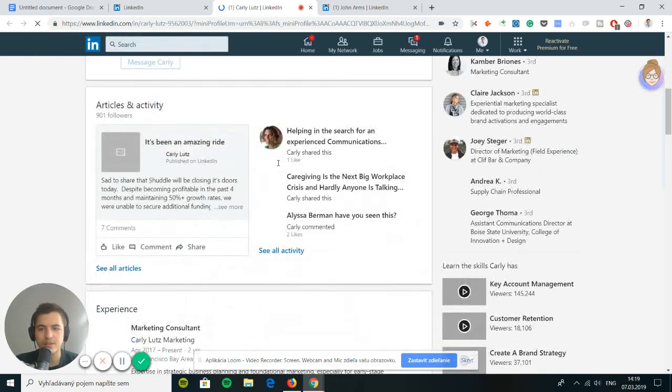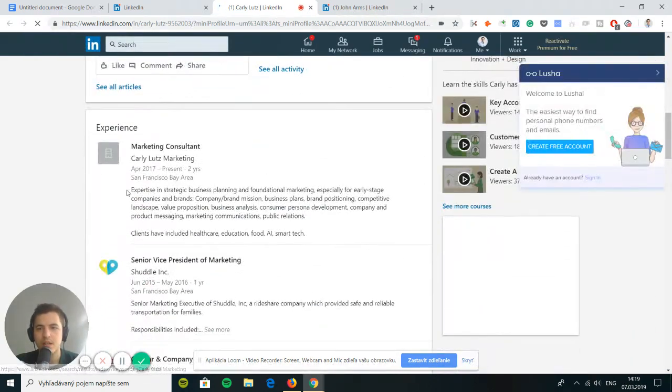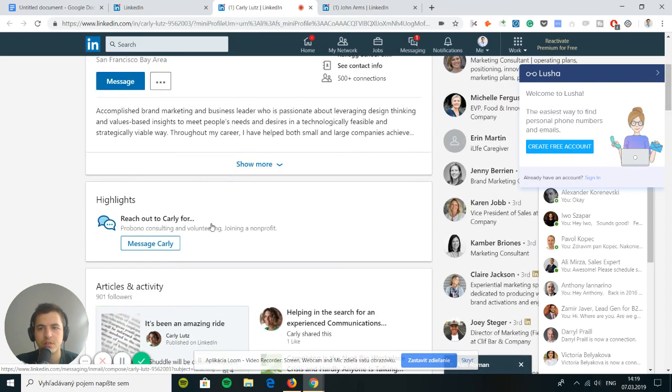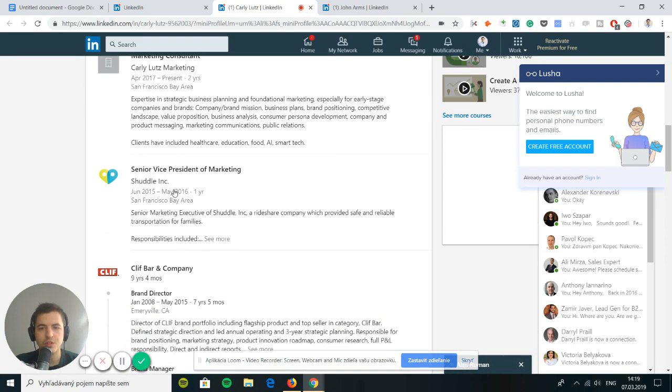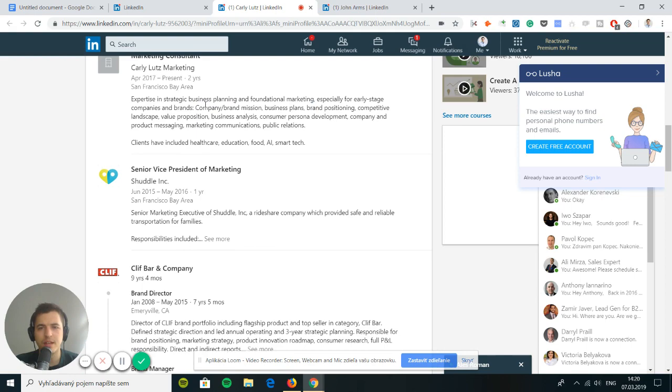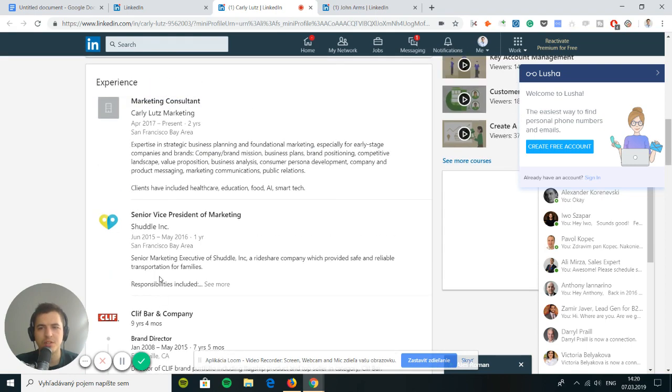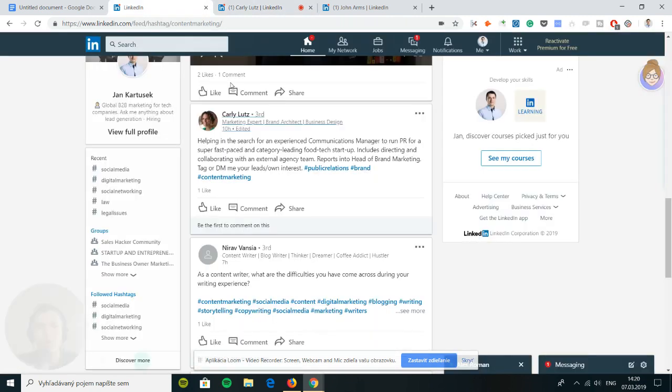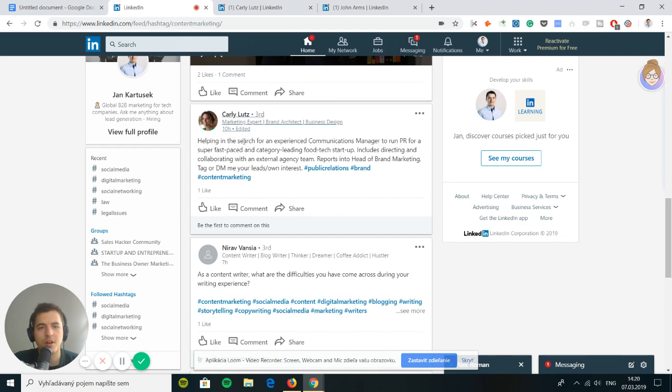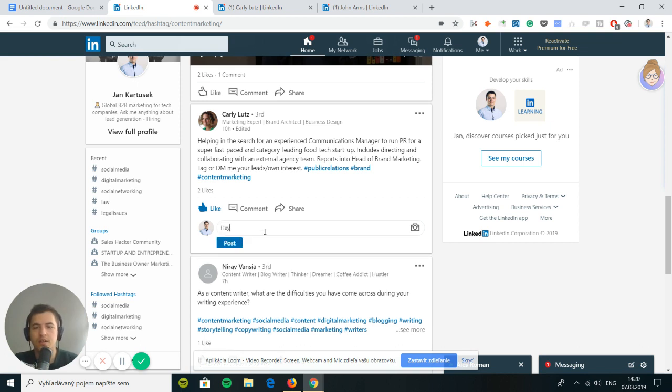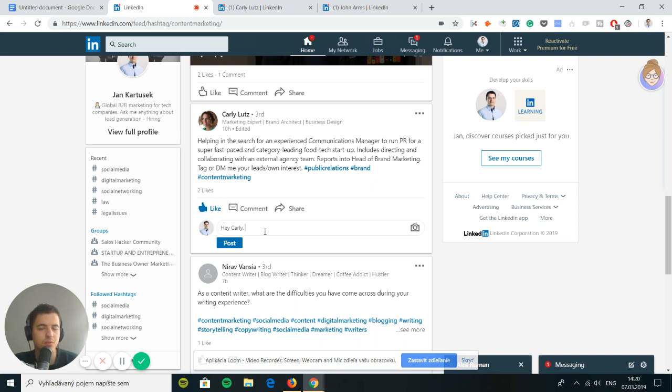Is she in charge of an agency or not? Expertise in strategic business planning and foundational marketing, especially for early stage companies. She used to be a VP of marketing. So they are a service provider, but she used to be in marketing, but now she's a freelancer. Not ideal, but she's helping in search for an experienced communication manager around PR for a super fast-paced and category leading food tech startup.